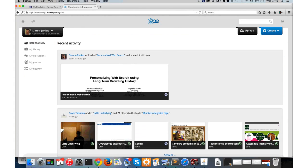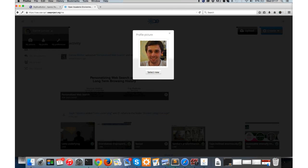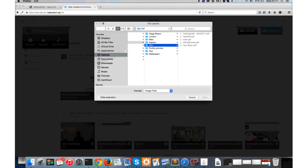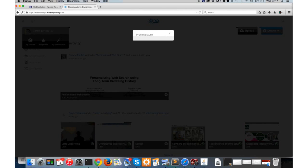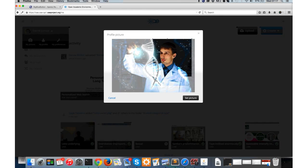When you sign into the system, you are taken to what we call your personal space. I'll just point out a few small personal preference options below your name: My Picture, My Profile, and My Preferences. My Picture is where you can set a picture for yourself. I would encourage everyone to actually go ahead and do that - it just makes the system a lot nicer to use. You just select the picture and select the area that you want as your profile picture.